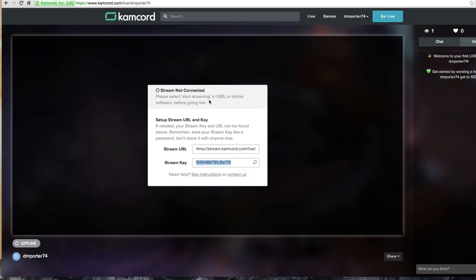Again we're getting that information right here from Kamcord where it says here's your stream URL and your stream key. If you ever want to refresh your stream key you can click that refresh button there and then just copy and paste the new stream key there.